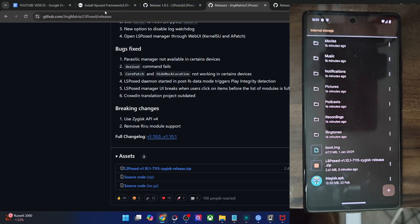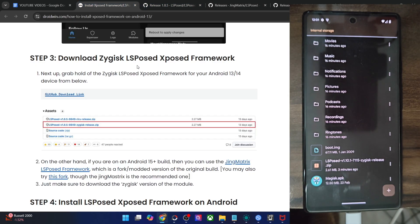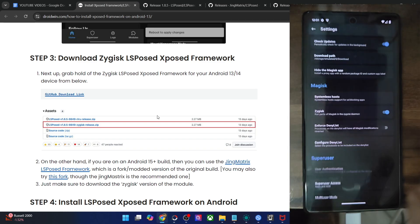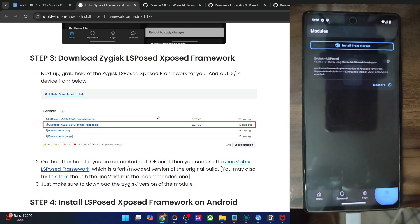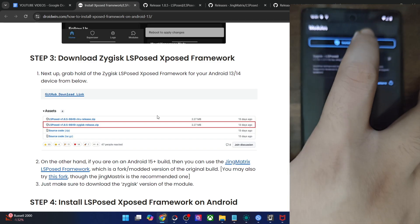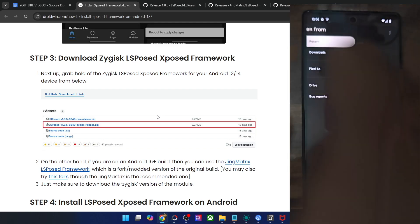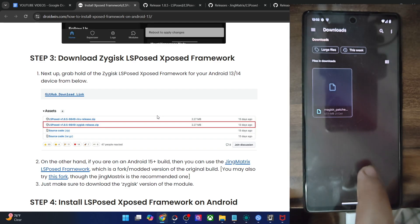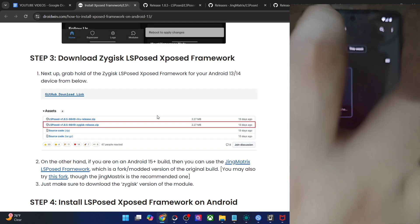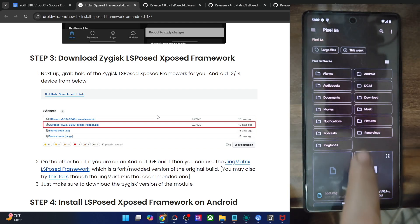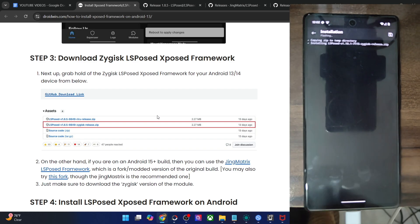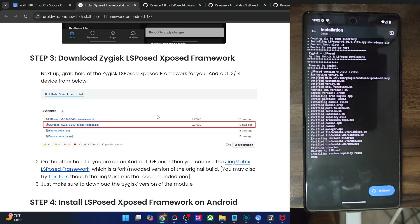Once you have transferred the file onto your phone, it's time to flash it. Launch the Magisk app and go to Modules, then tap on Install from Storage. Choose the module, which in our case is the LSPosed zip file. Tap on OK and it will now be flashed onto your phone, which will take just a few seconds.